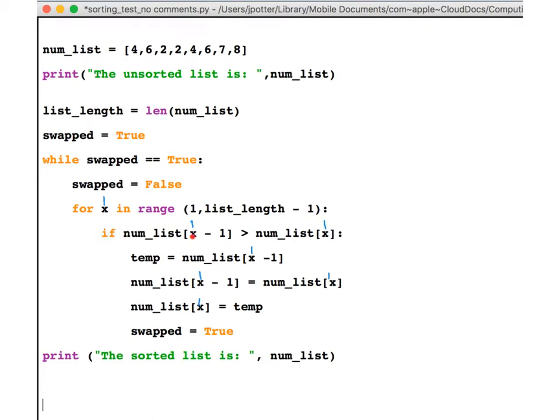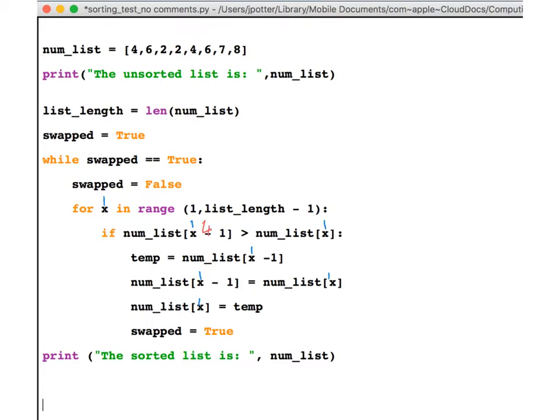The first line here, we're saying whatever's at position one in the list—the first item, which in this case is six (because remember positions start at zero in lists)—minus one, so it's actually looking at four. I'm going to put the actual number it's looking at in a different color so we can see what's going on. We've got four, and then we're saying is four greater than num_list[x]?